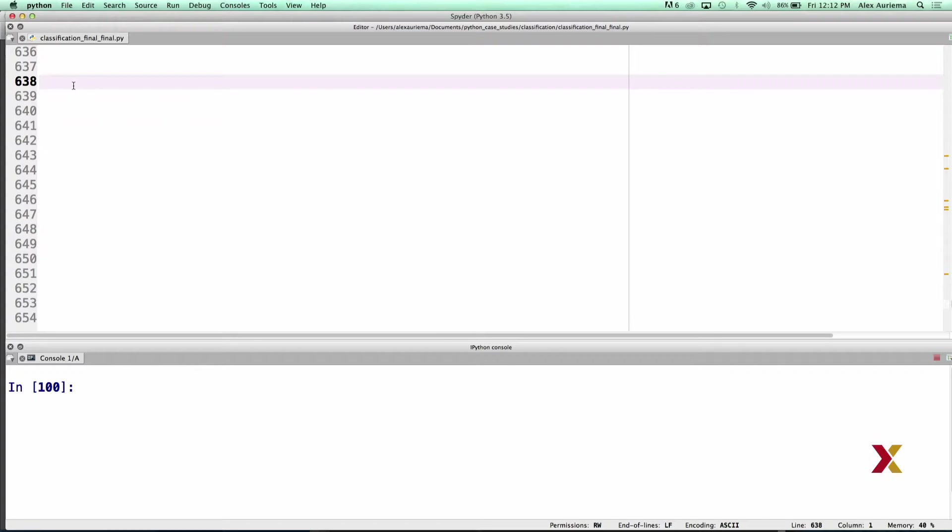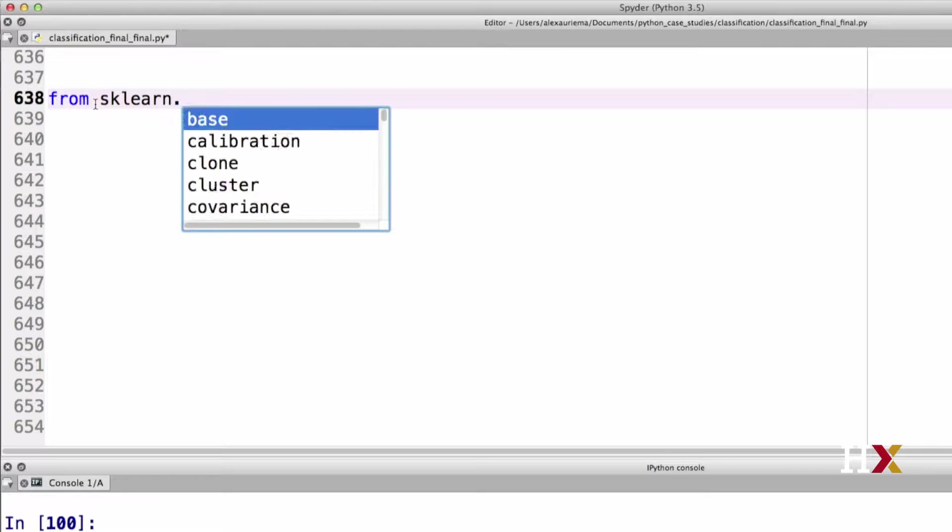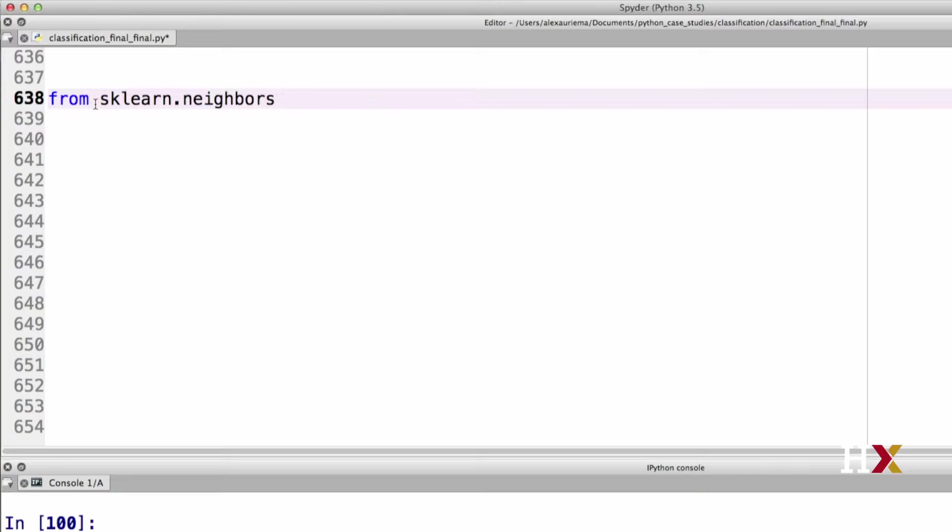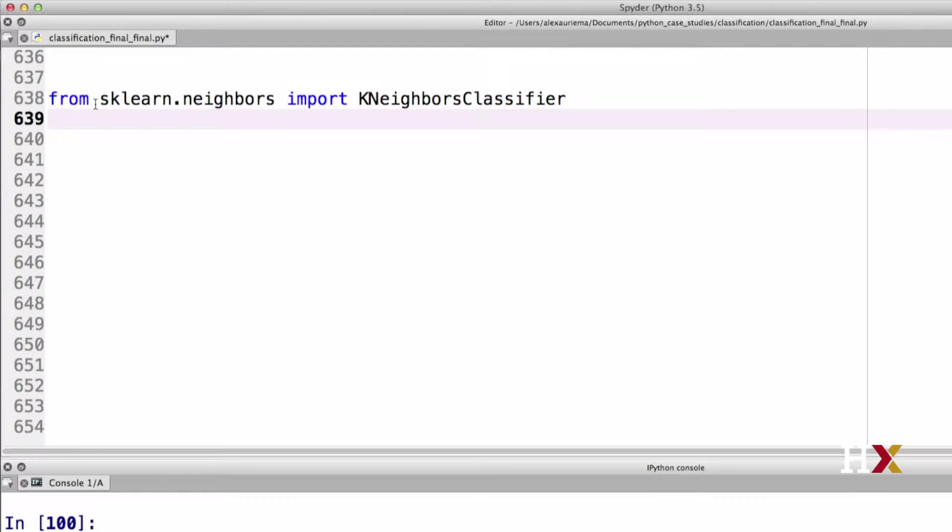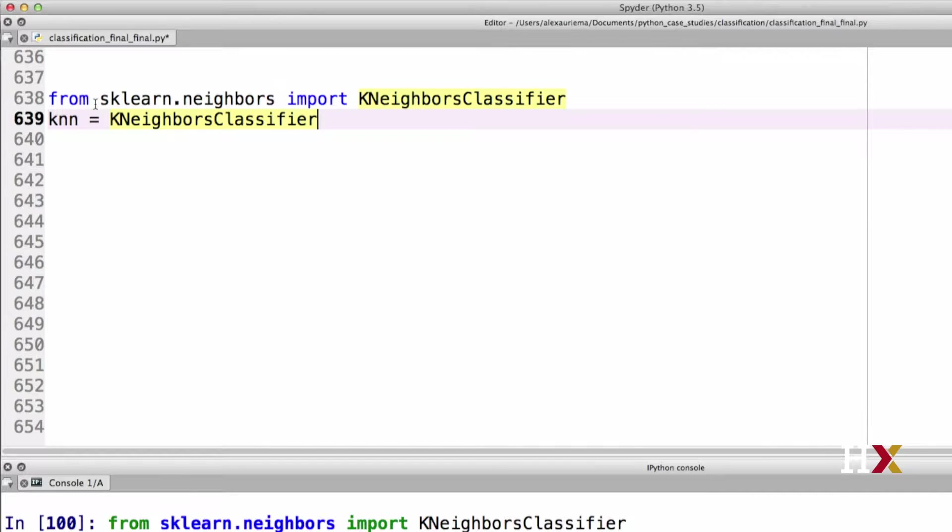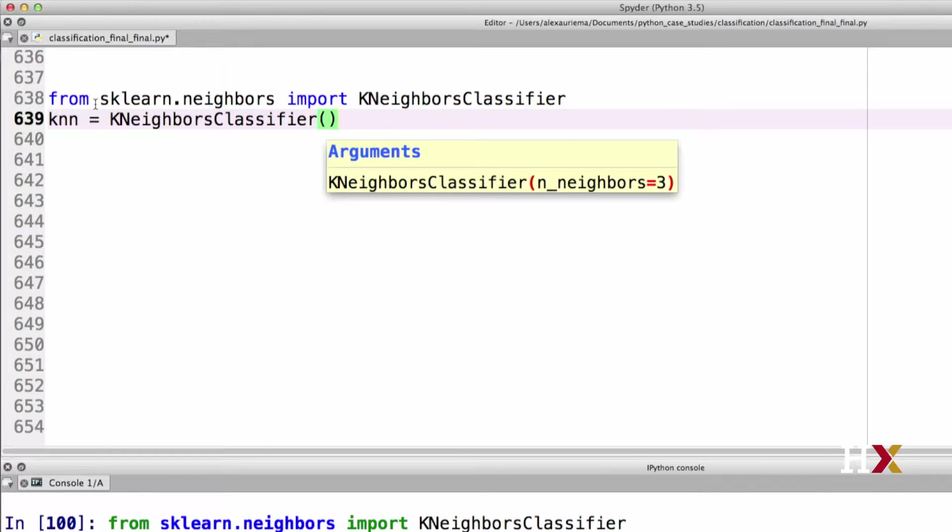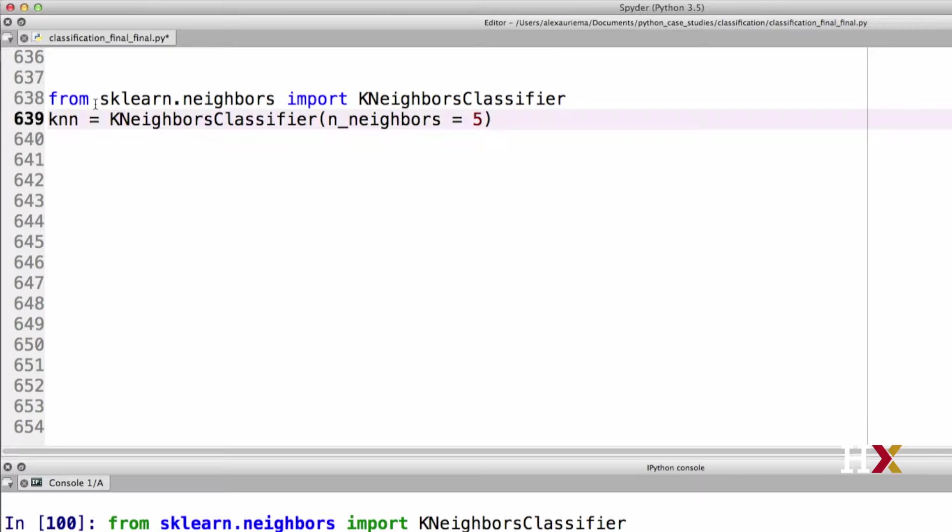Let's then fit the KNN classifier using both the algorithm from scikit-learn as well as our own homemade algorithm. We'll be importing the k-neighbors classifier from the sklearn neighbors module. We can run this line. Then we say KNN equals K-neighbors classifier, and the number of neighbors, n_neighbors, we'll set that to be equal to 5. We can run this line as well.